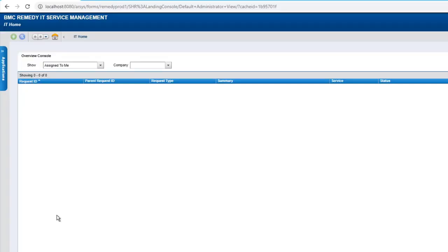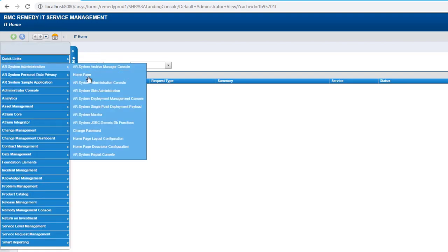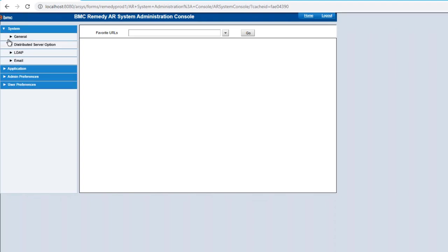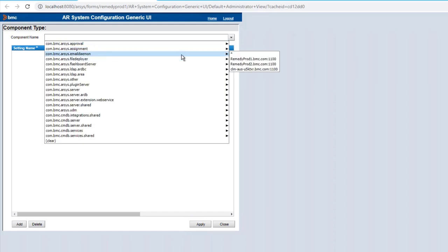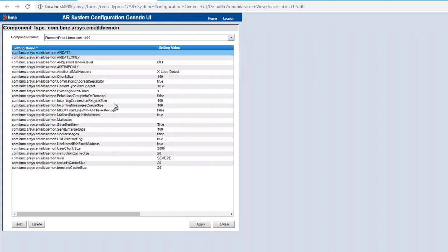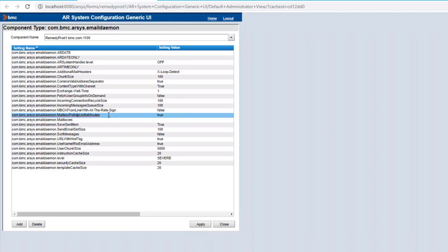There was one other setting to configure: mailbox polling units as minutes. To do that, open the administration console, go to Centralized Configuration, pick Email Engine, and find the email engine — you may need to do this for every server in your group, as each email engine needs to be set individually. Find 'mailbox polling units as minutes' — by default it's set to true — and change it to false. Once applied, the next time you restart the email engine, that setting will take effect.